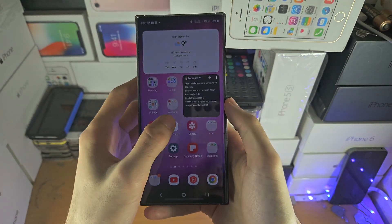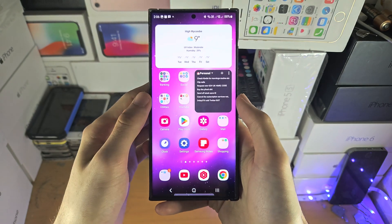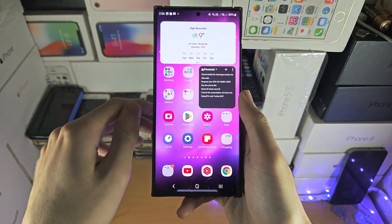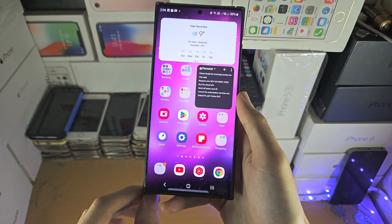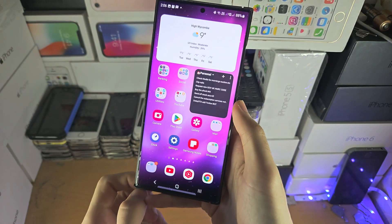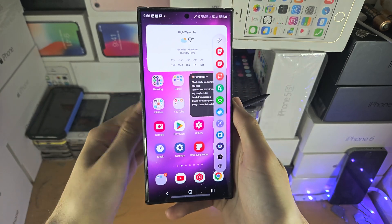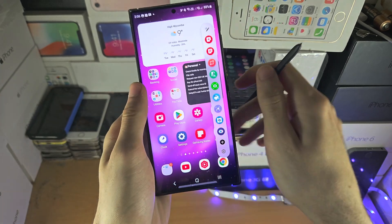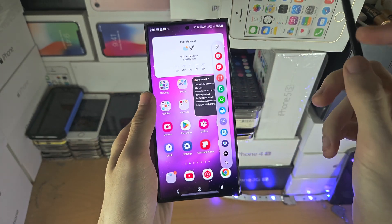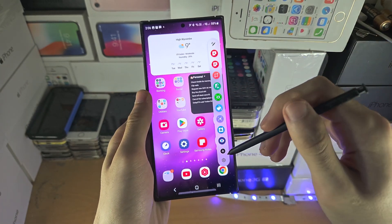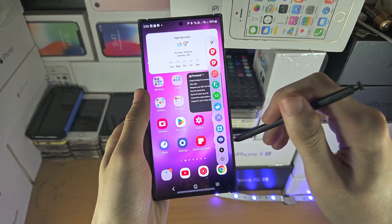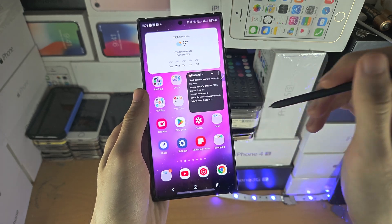On top of this, there is a feature called Bixby Vision. You will need to get the S-Pen out for this one. Once you've done that, we need to get to Bixby Vision, which is this one here.